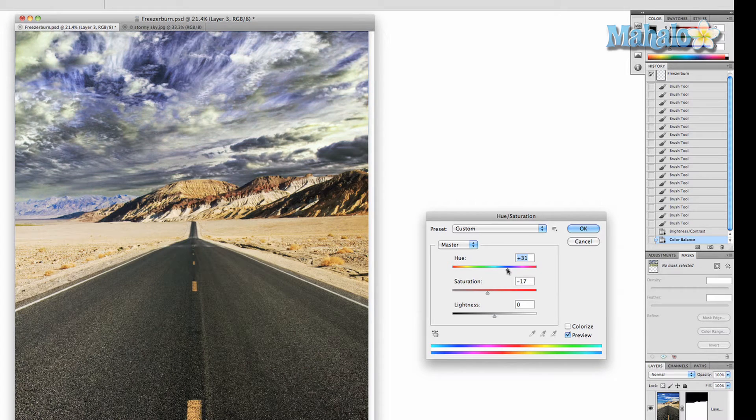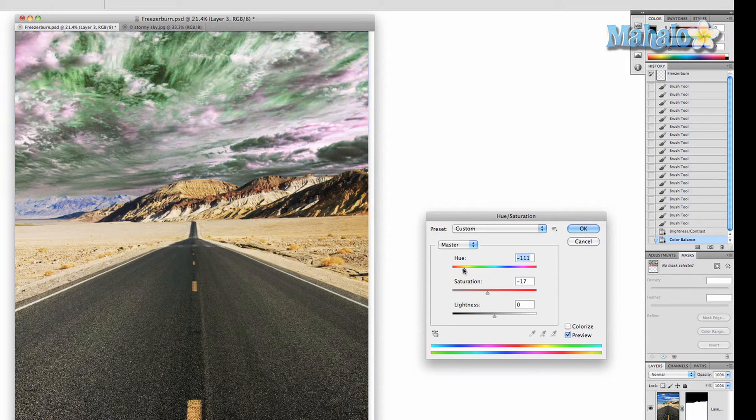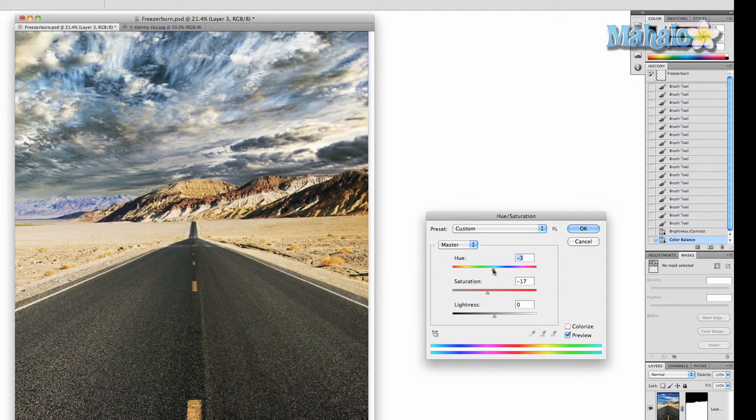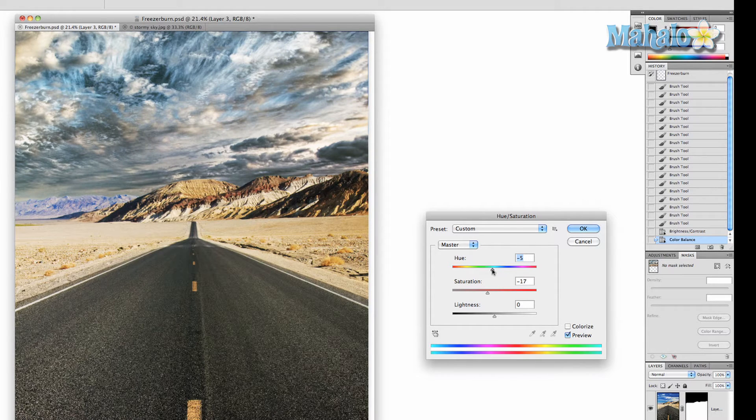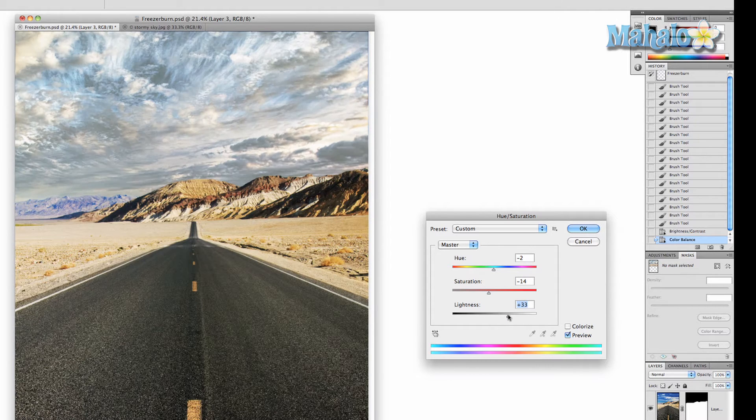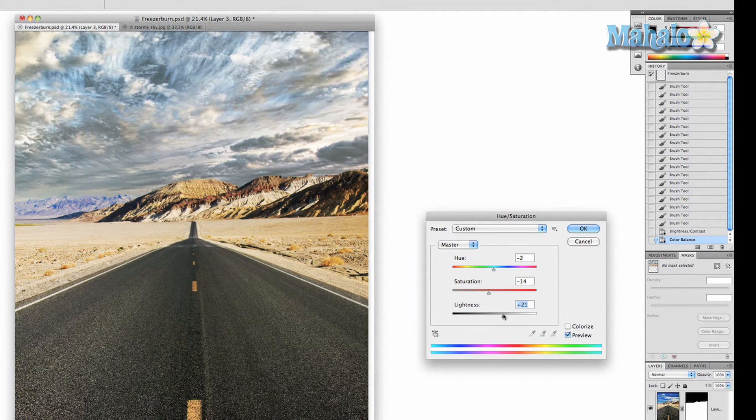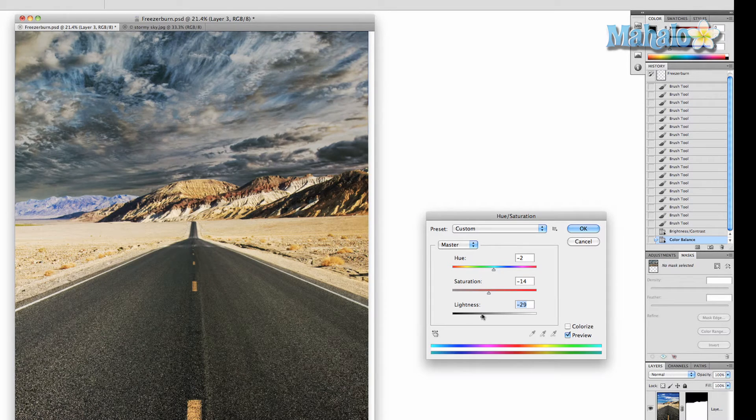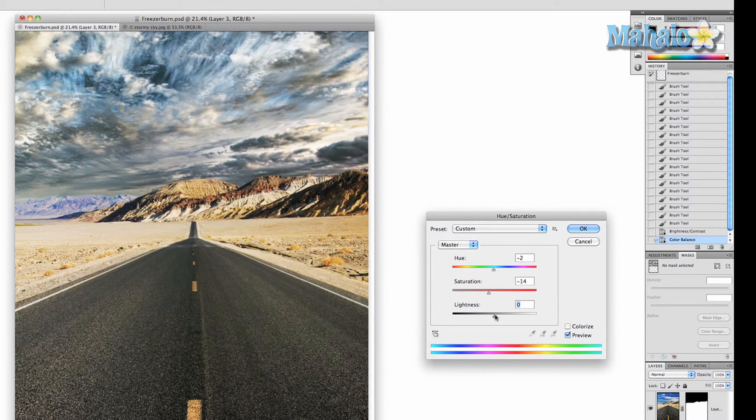You can change the hue around to create all kinds of interesting effects, but we don't want to get too far out there. You can also change the lightness, which is totally off. So we're going to try and match it up.